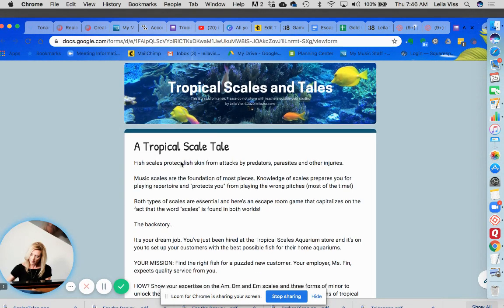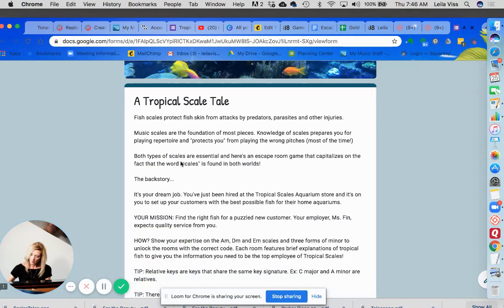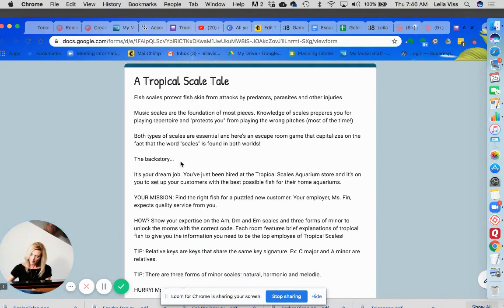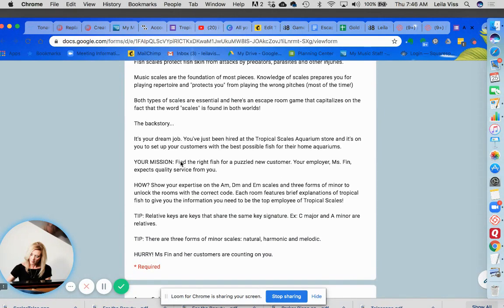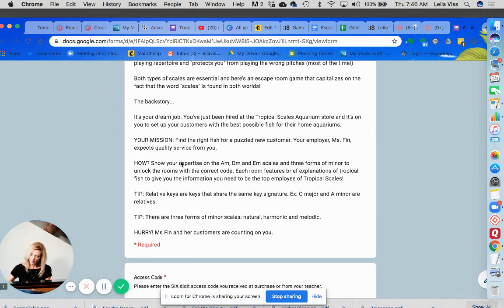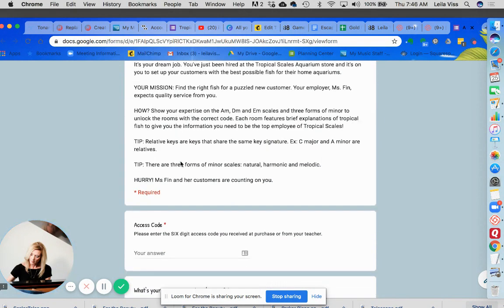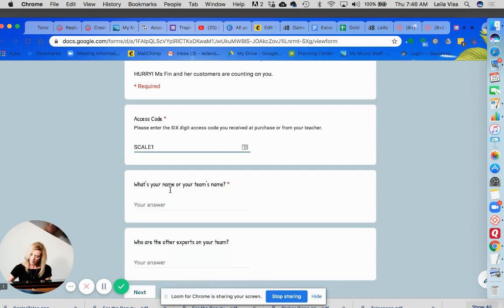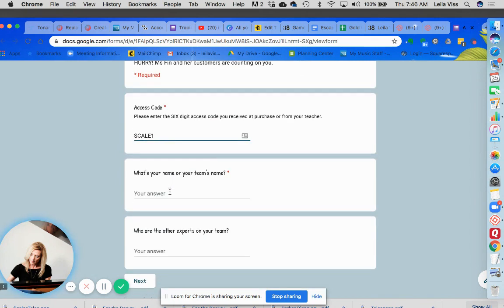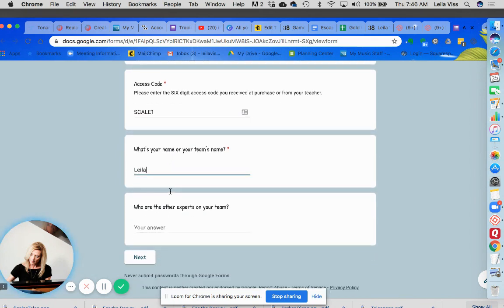So here is the actual game and you'll want to read the backstory behind this game and you'll want to enter your access code and then you can enter your name or your team name. It all depends on how you decide to play this game.